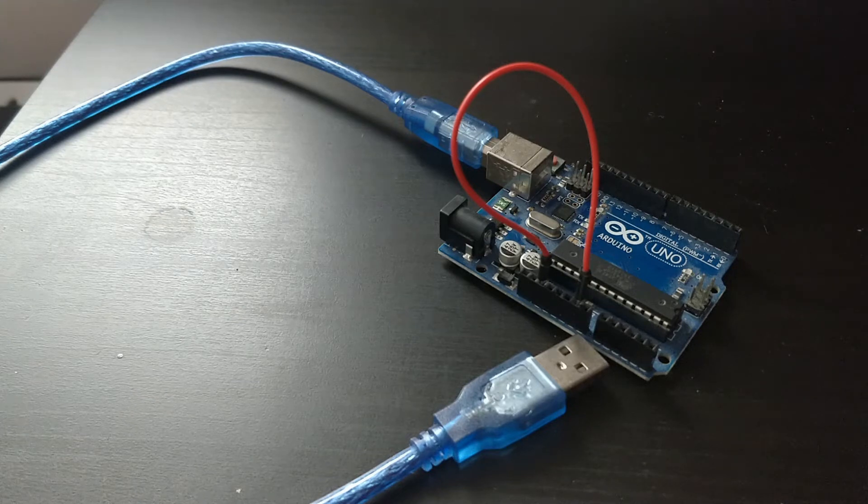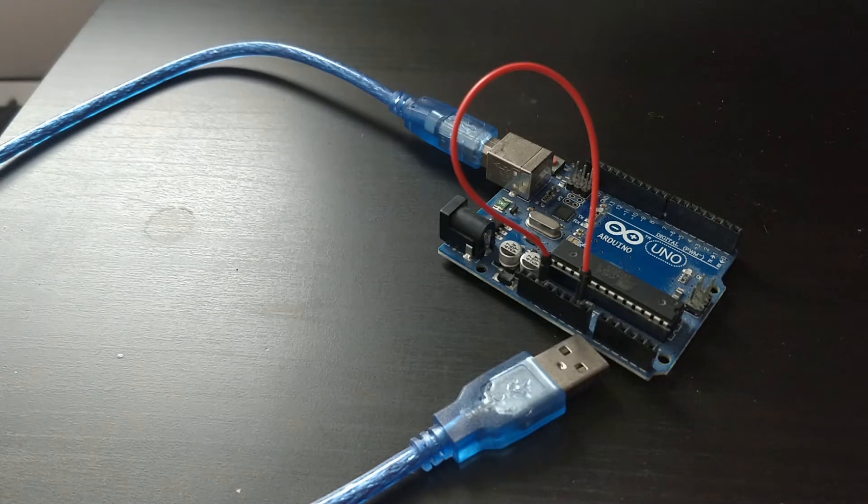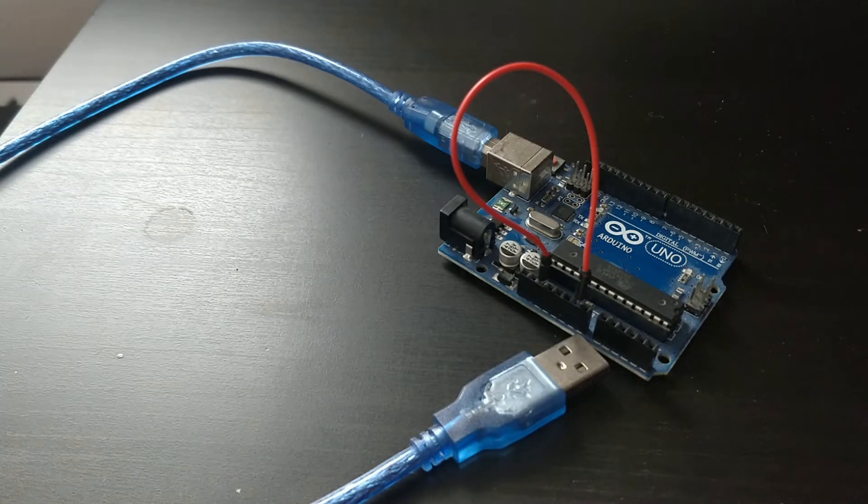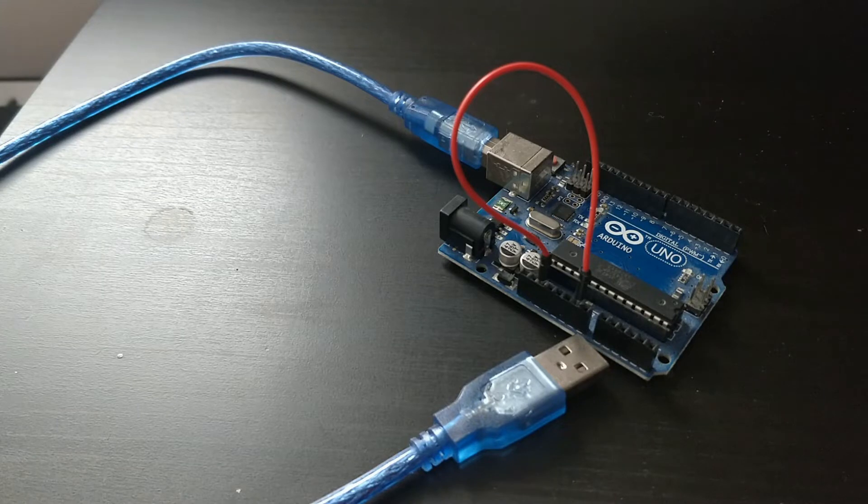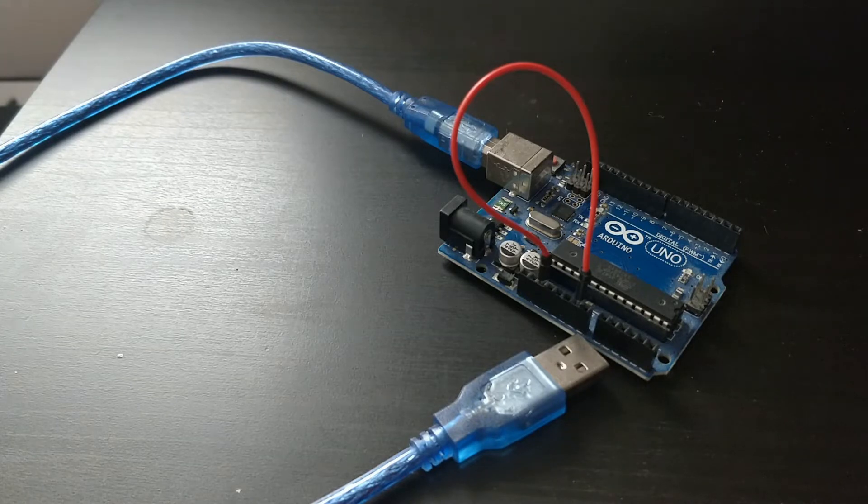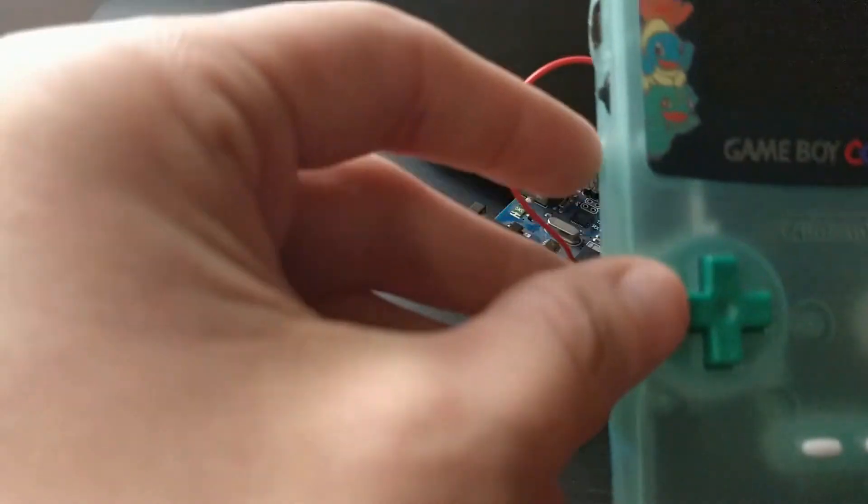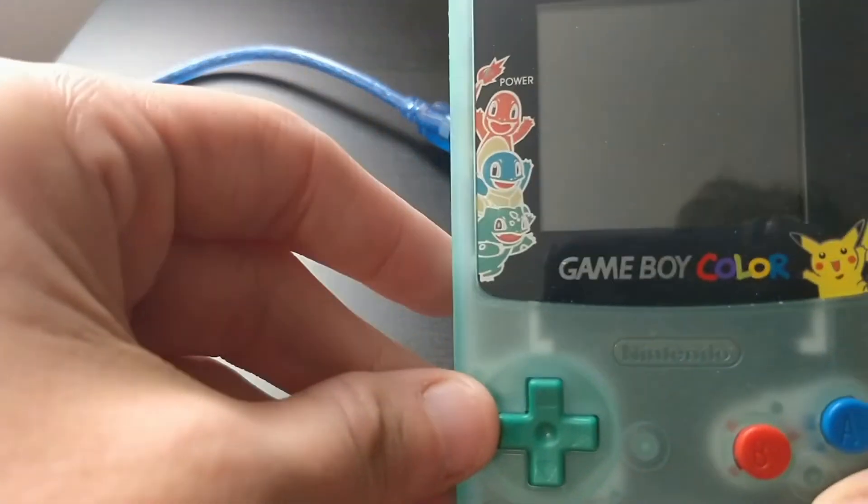Hello everyone, Steve here from TechToyTinker and Retro Arena. Today I wanted to take a couple of minutes briefly just to show you how you go about flashing the bootloader and files outside of the .firmware or .fw file on your ESP32 Game Boy Color.